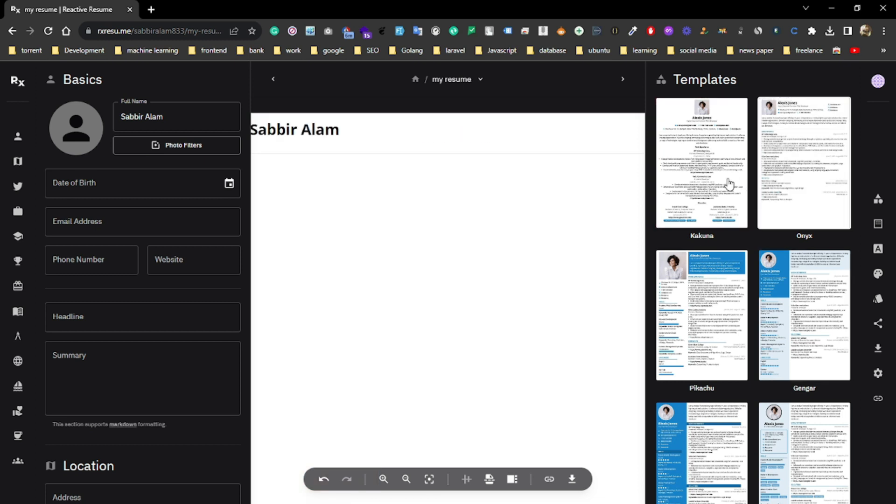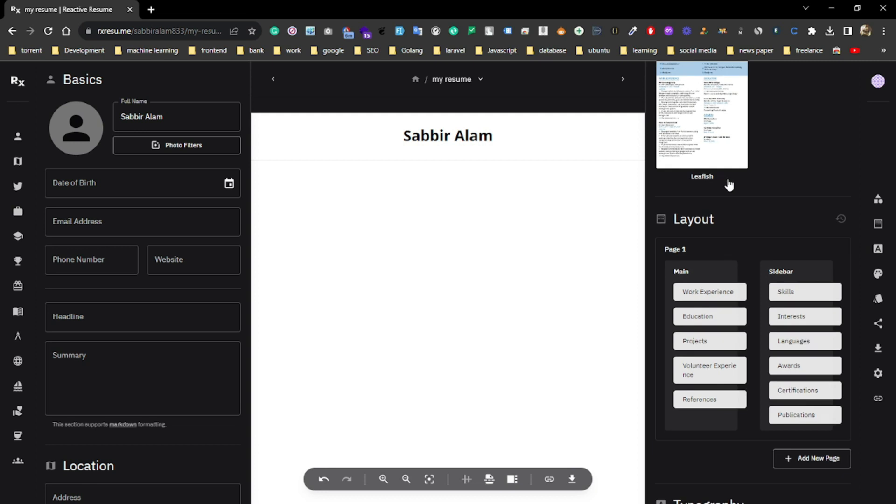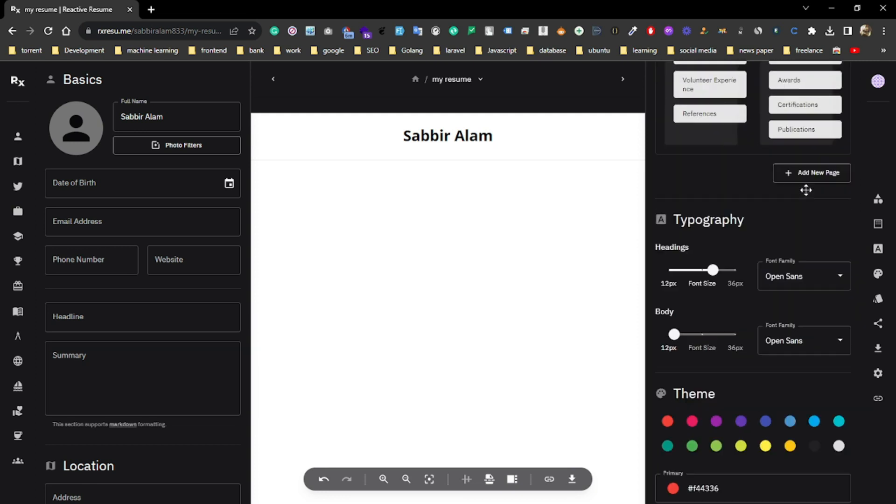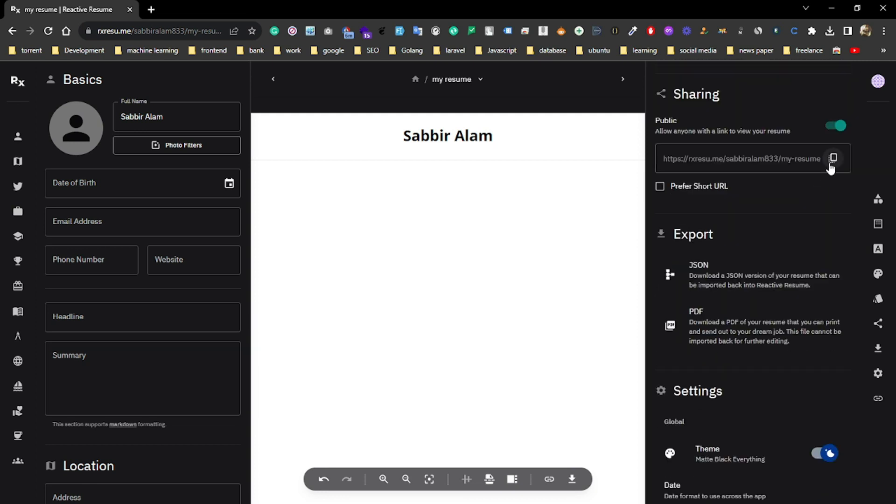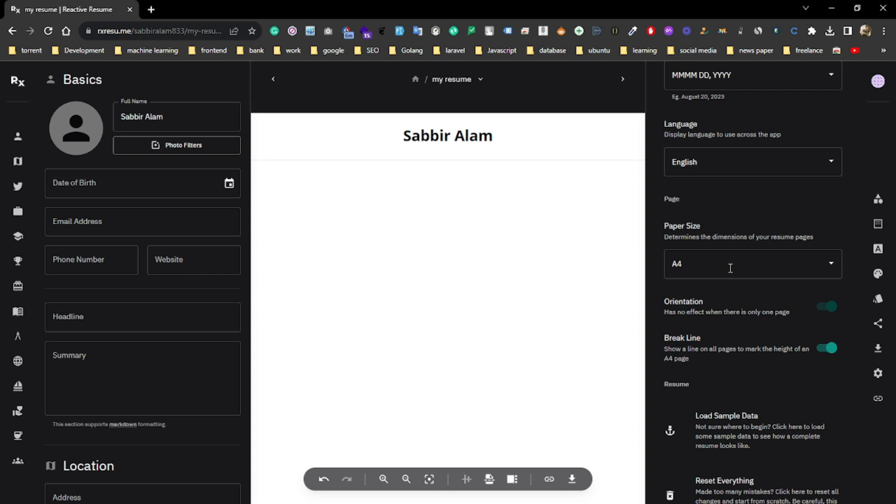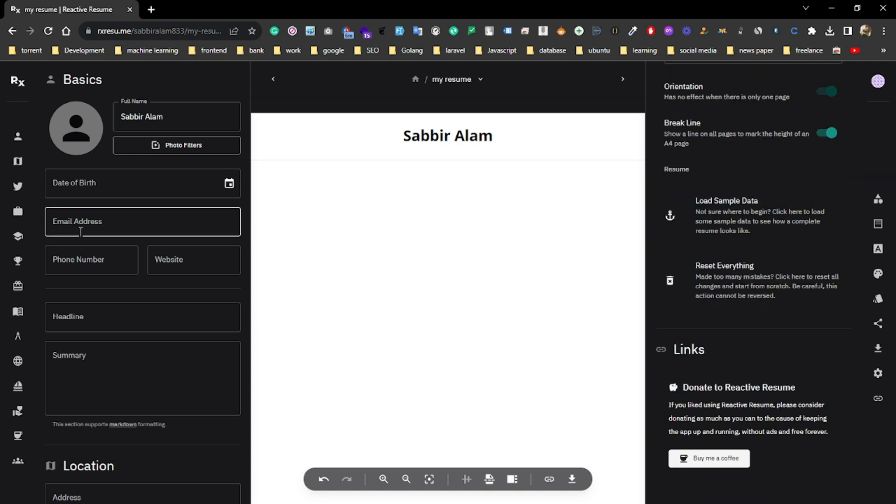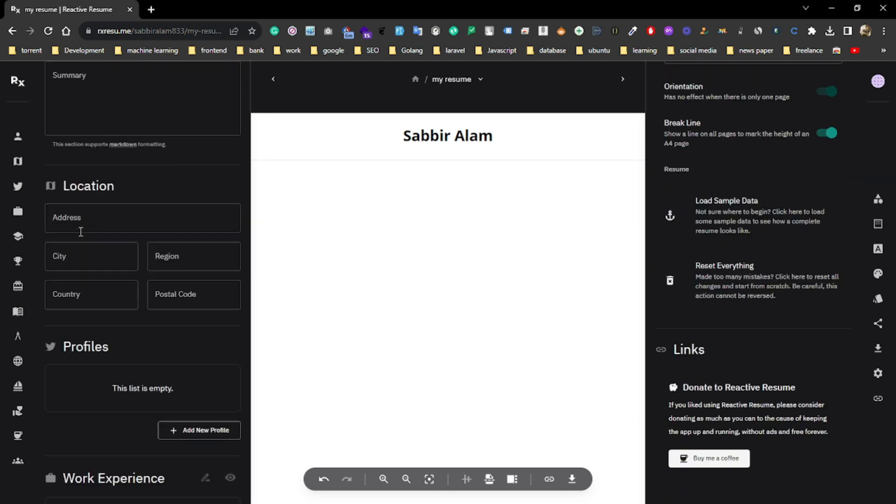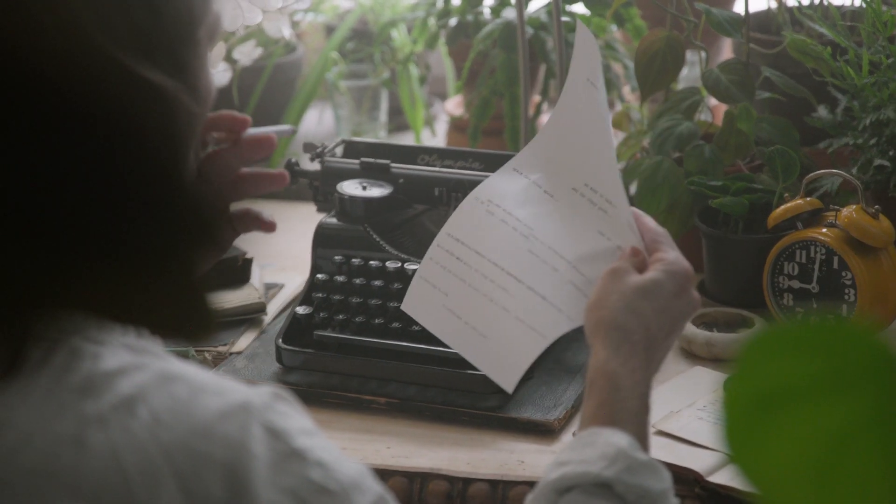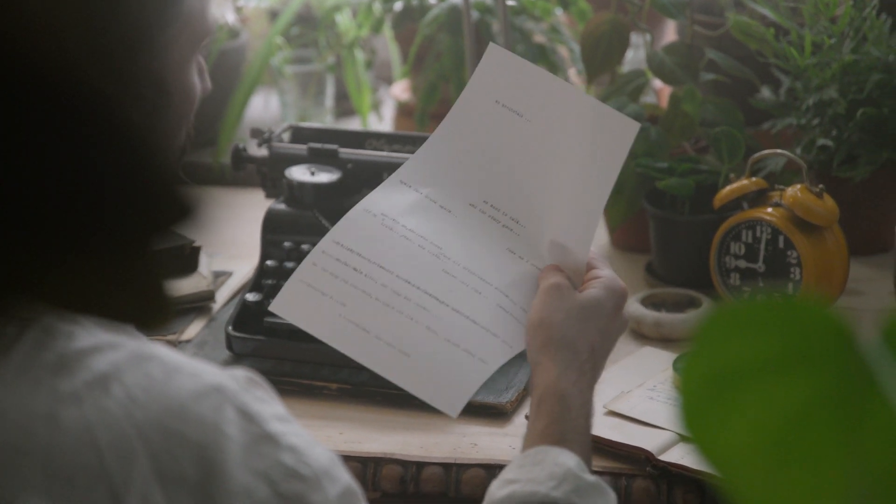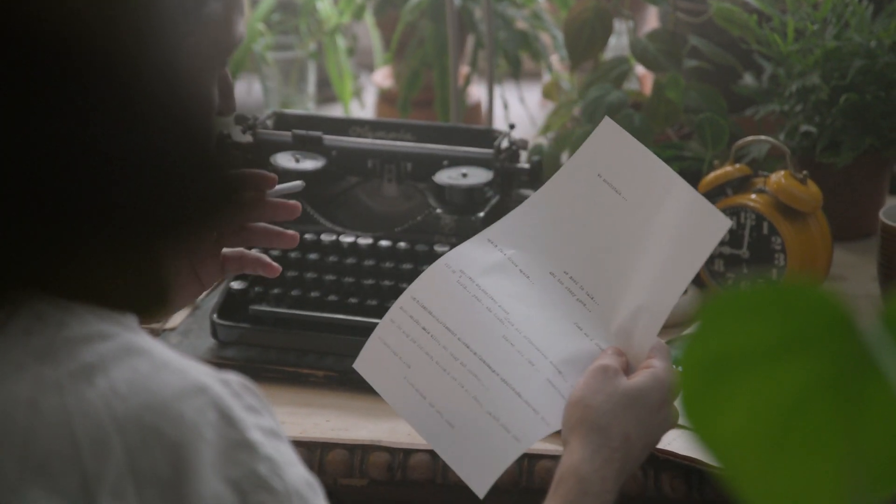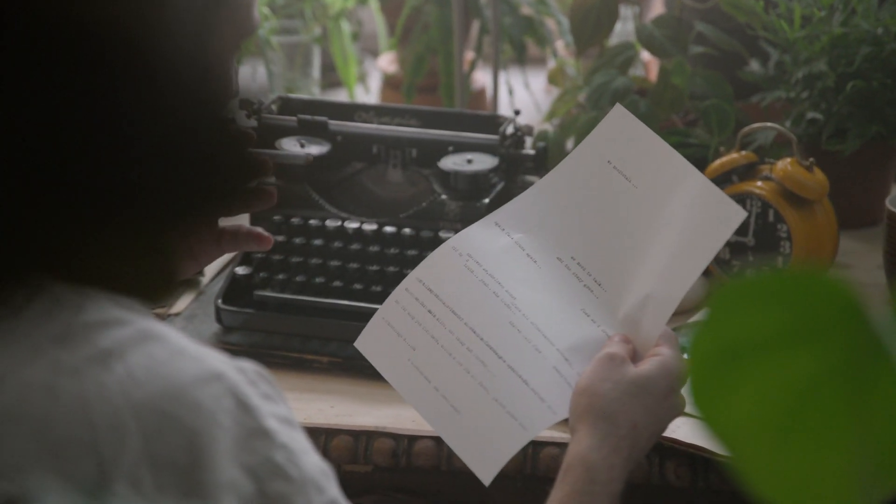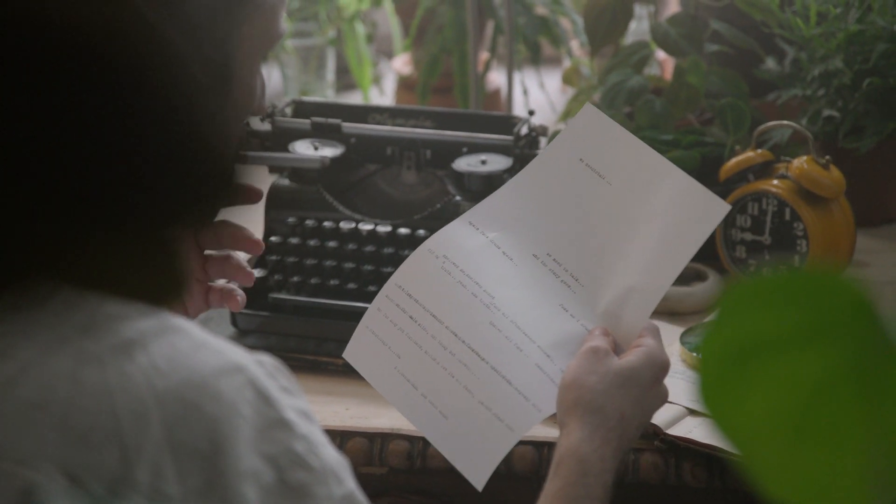So these are the five resume builders which are absolutely free and you can use them to make a professional and polished resume in no time. If you found this video helpful don't forget to give it a thumbs up and subscribe to our channel for more exciting tips like this. Thanks for watching and I'll see you in the next video. Bye bye!